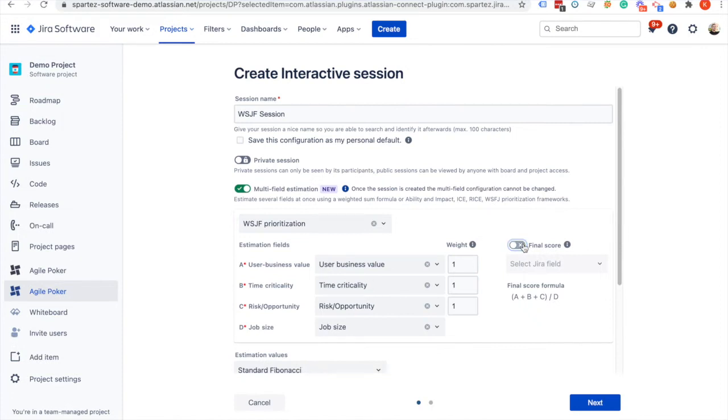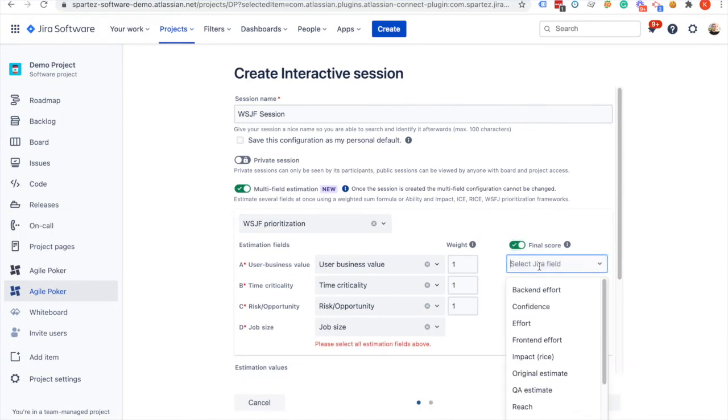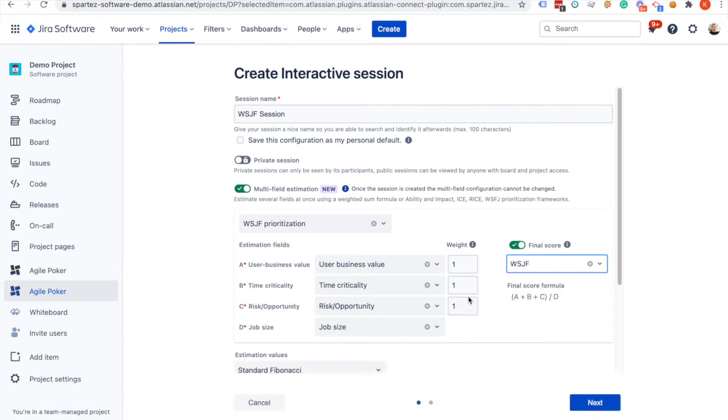Enable the final score toggle if the outcome of the session should be a value calculated based on the estimates. Then select a field for the final score and optionally modify the criteria weights.